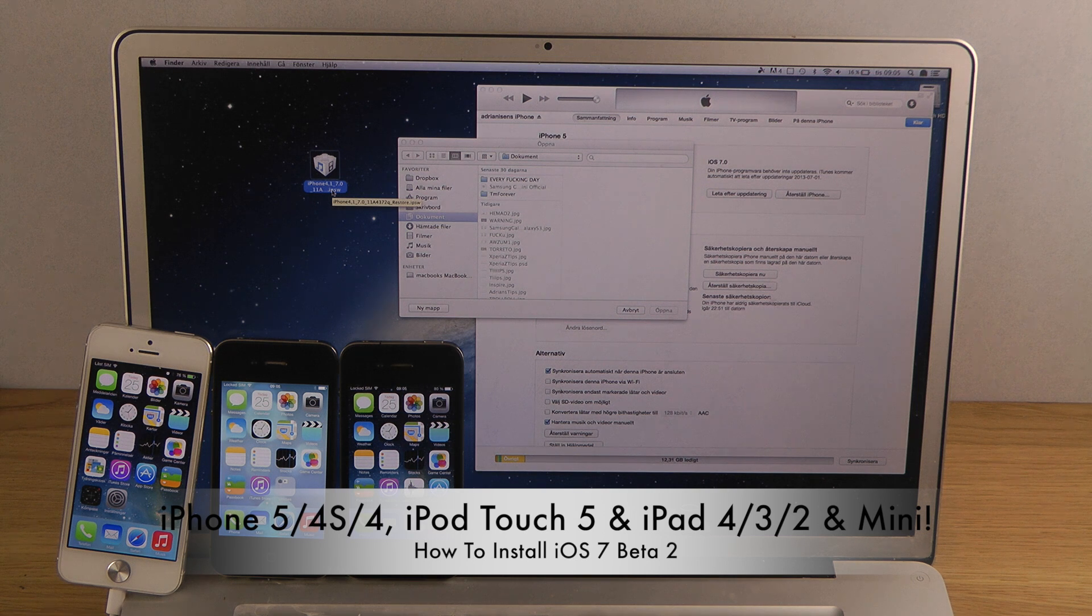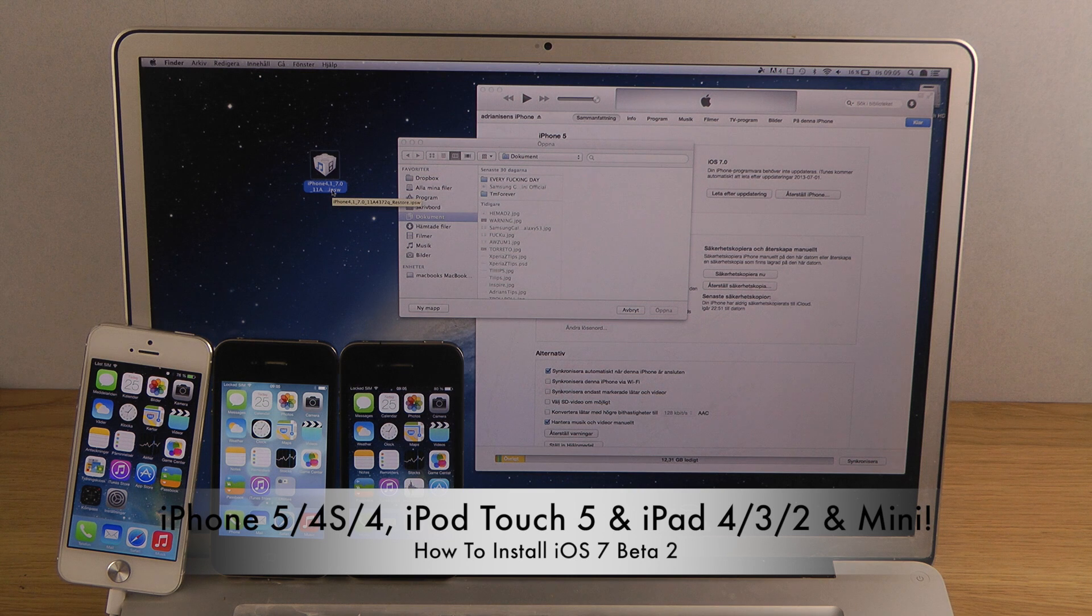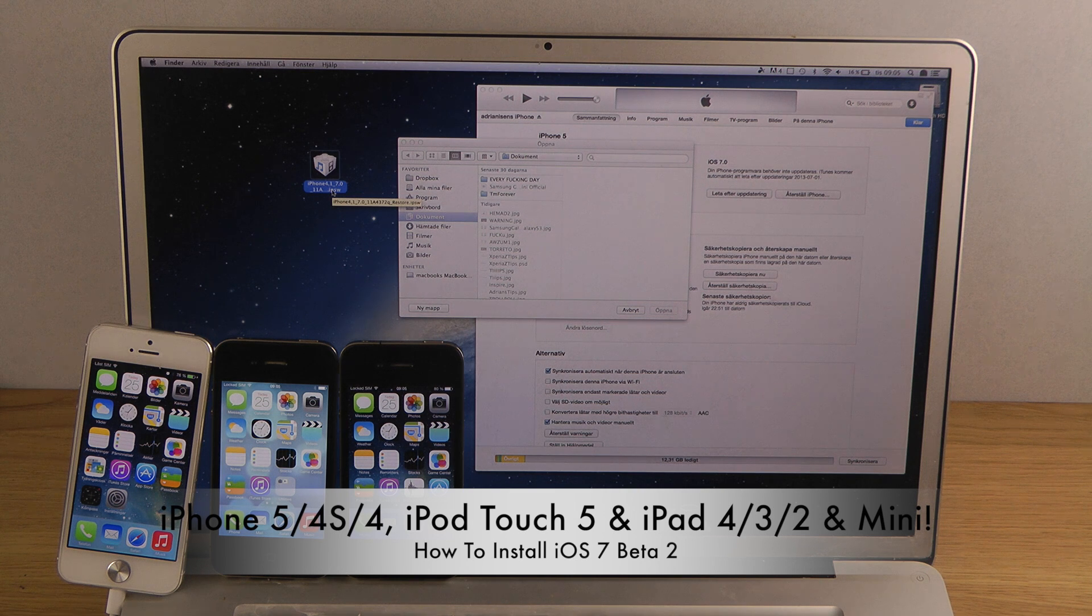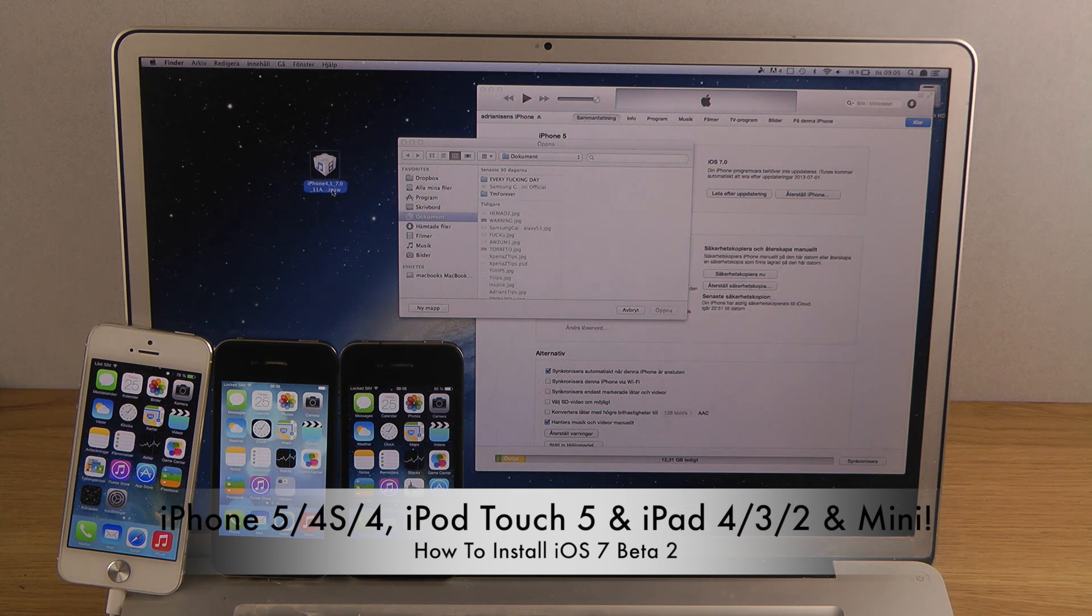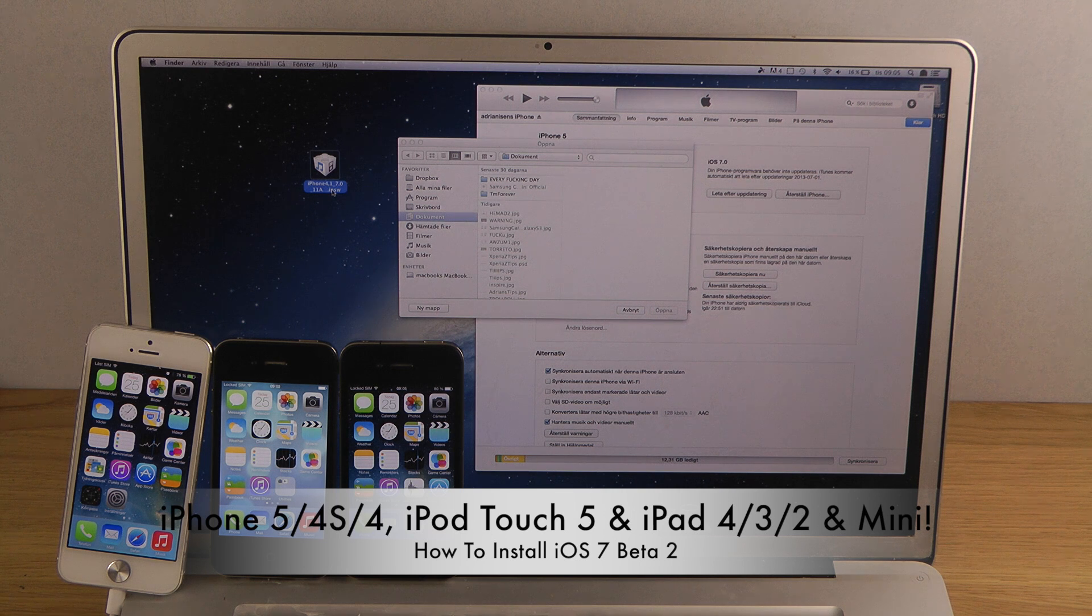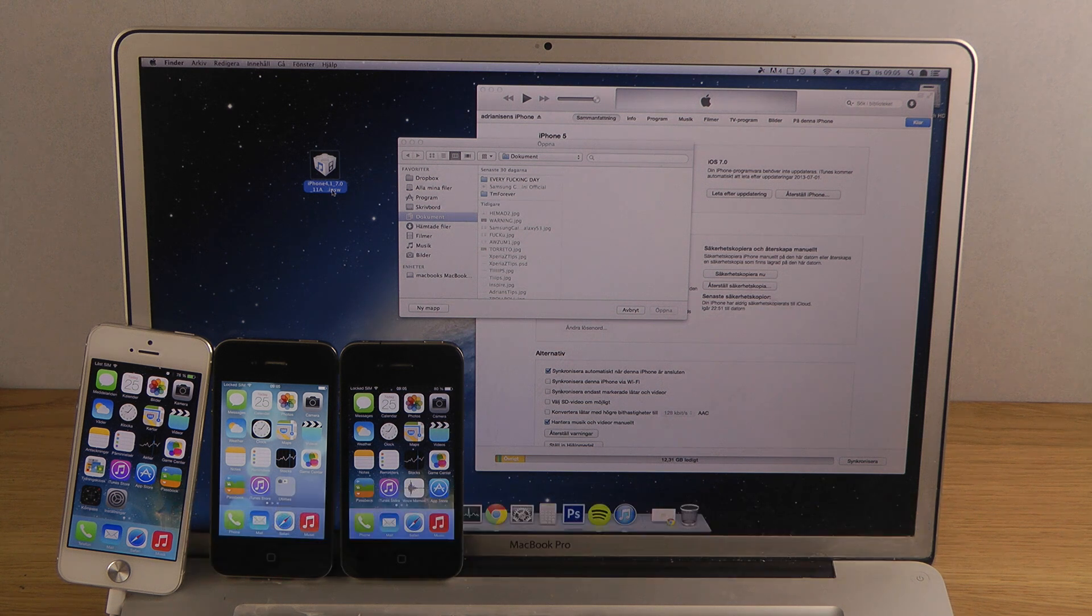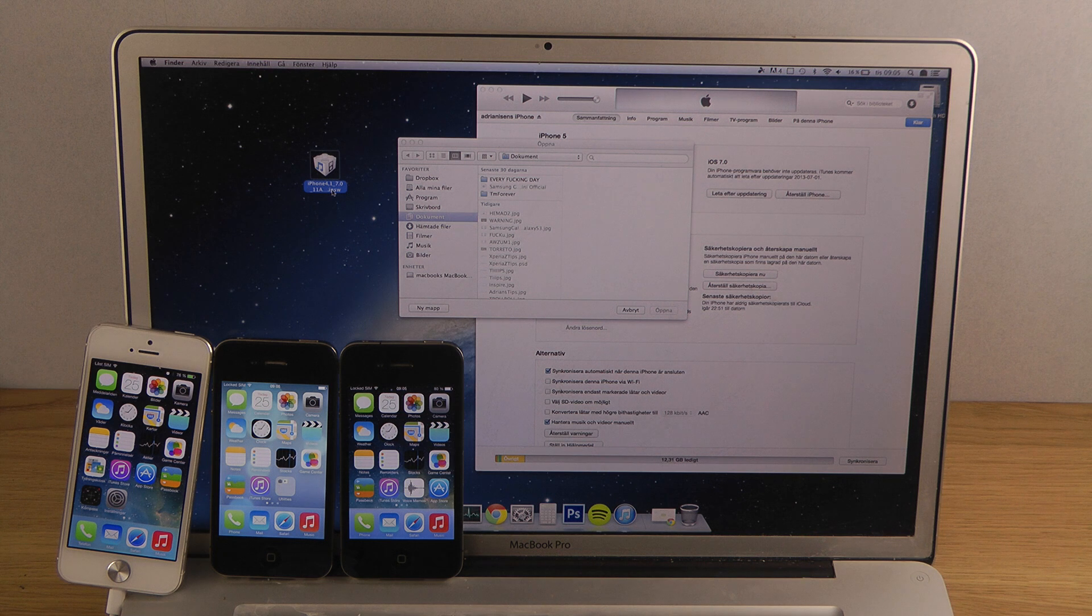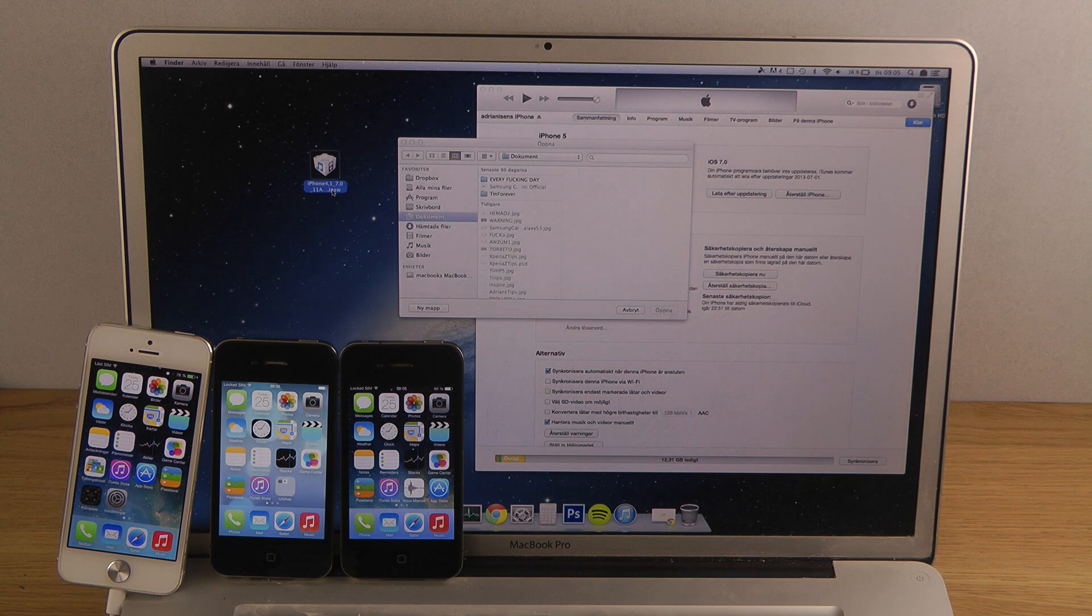I have the IPSW file on my desktop here. You need to make sure that it's the correct one and you need to extract it if it's in a DMG Apple kind of format.